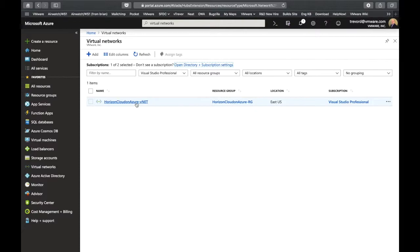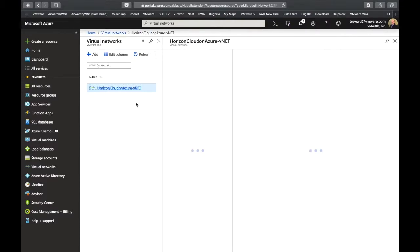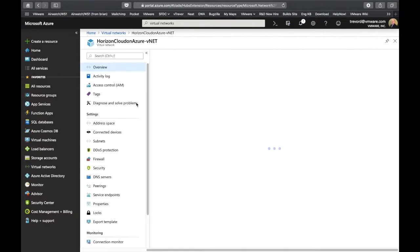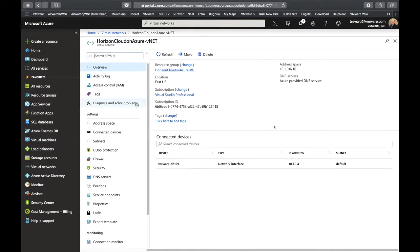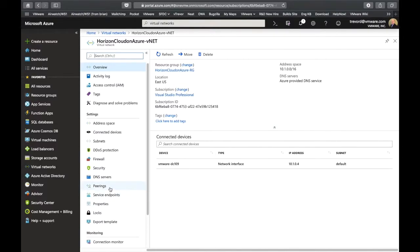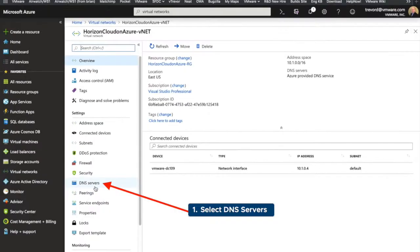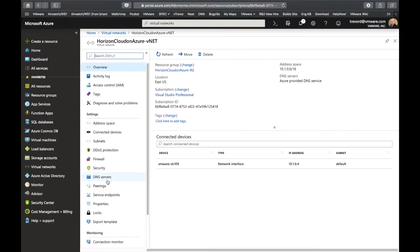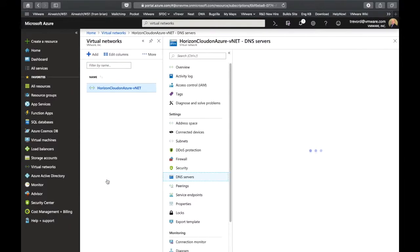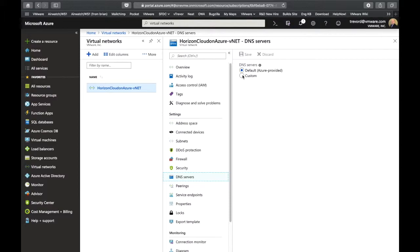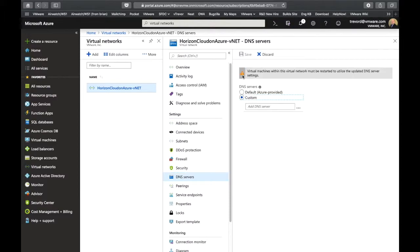So the last thing we're going to do is go into the VNet and we are going to select DNS servers. And what we're going to do is add whatever DNS server that you have in your environment to the configuration of the VNet. And what that's going to do is all resources that are created inside the VNet or all virtual machines are going to leverage that server as their DNS server by default.